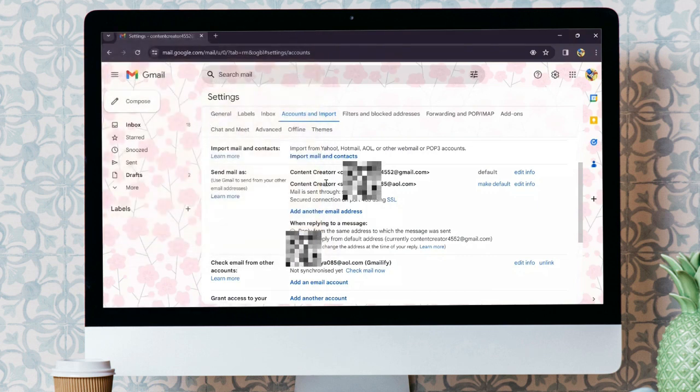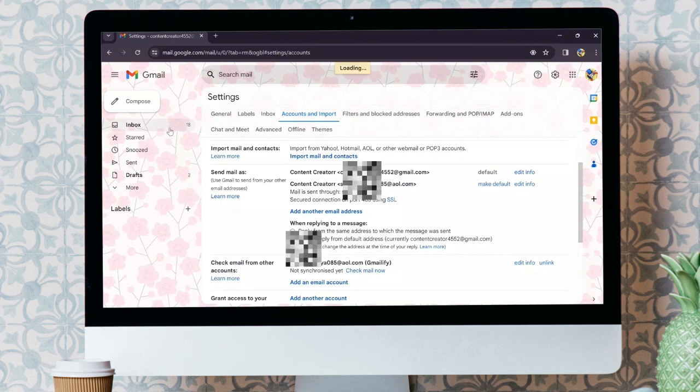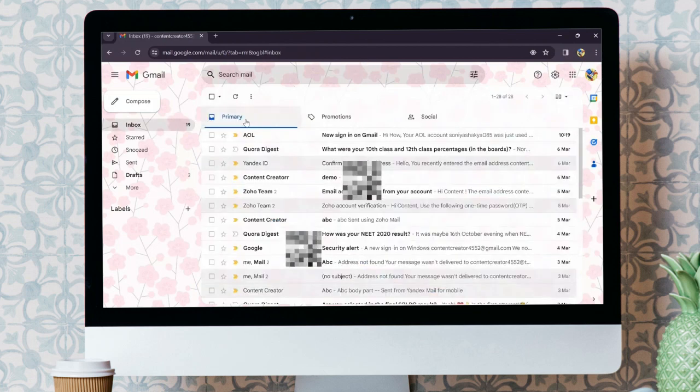You can close this tab and as you can see, you can perform all the actions in your AOL mail from your Gmail.